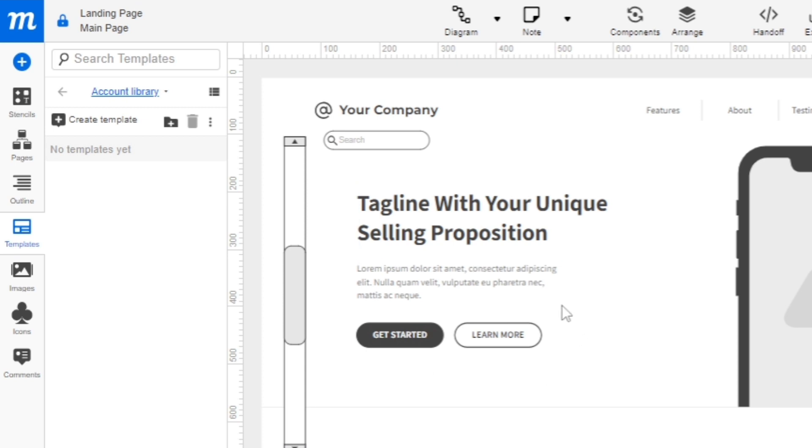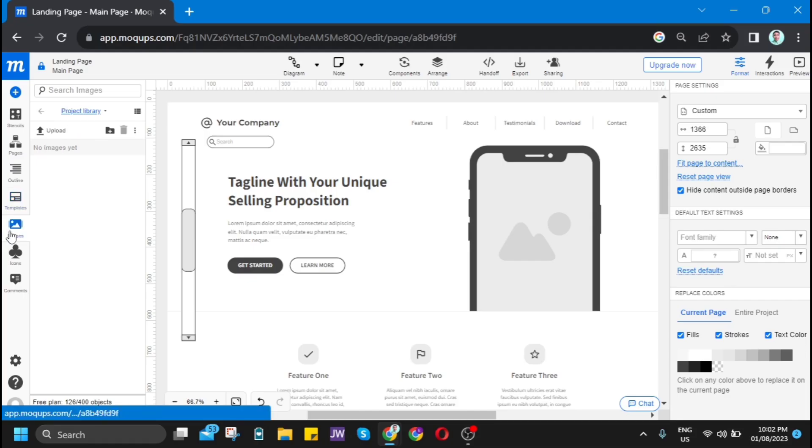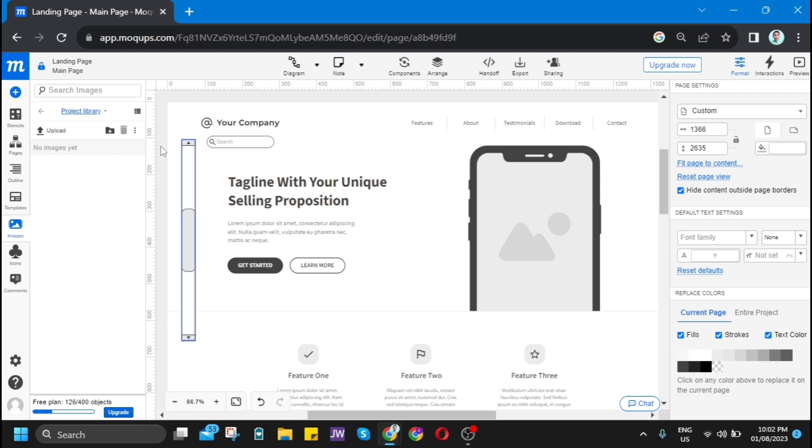Let's go to the fourth option which is images. Here, you can upload the image that you want to put on your website or landing page.